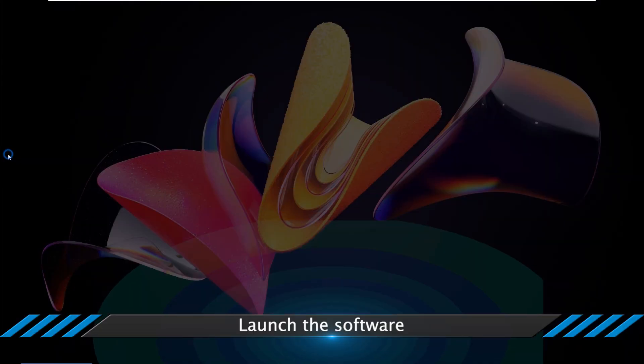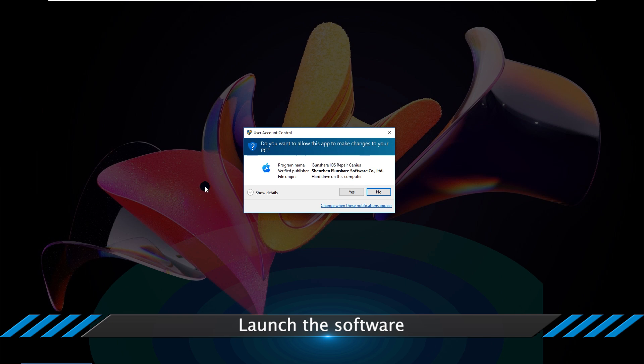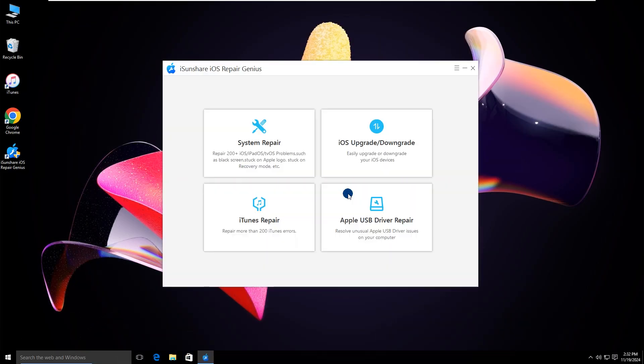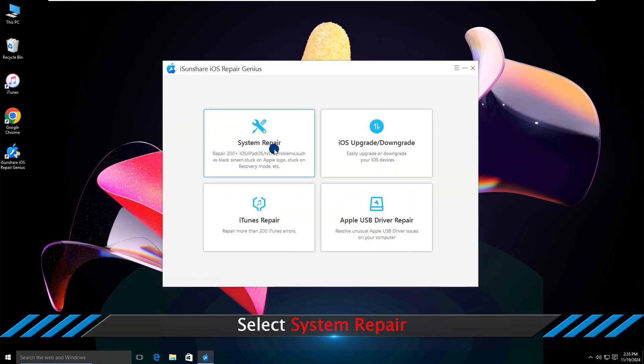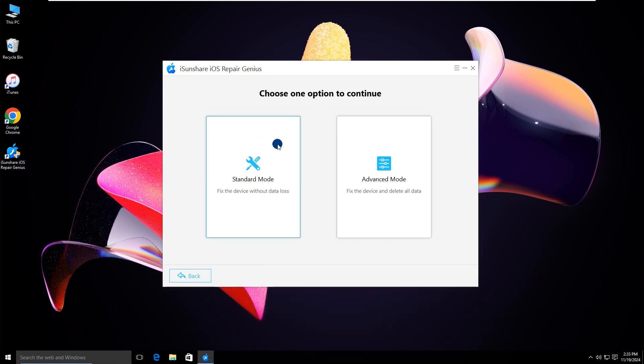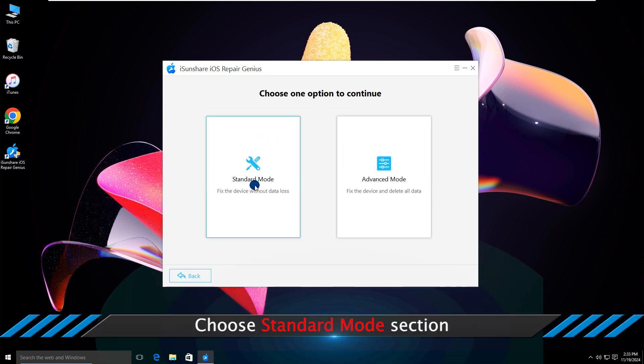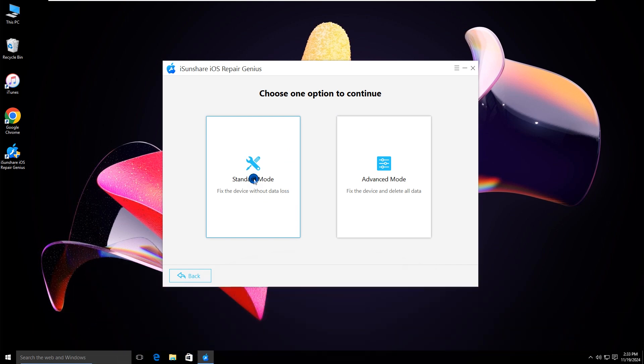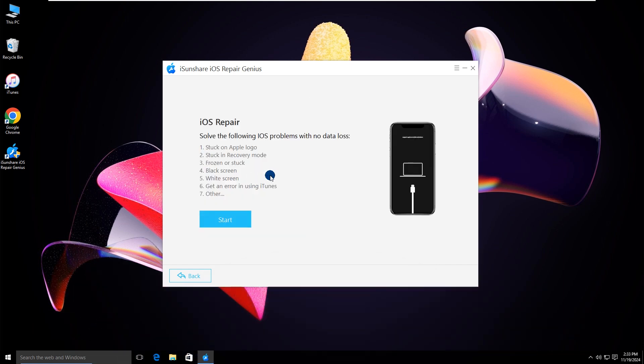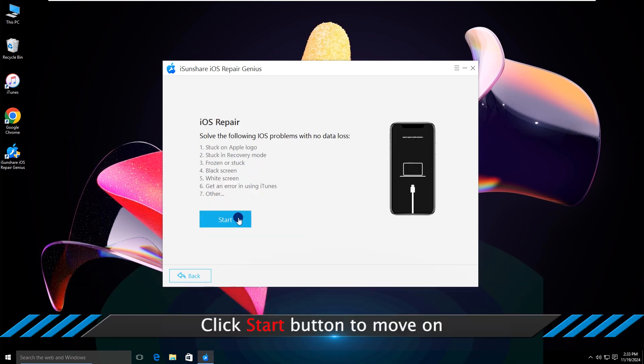Open the software and click System Repair. Then select the Standard Mode option. Hit the Start button.